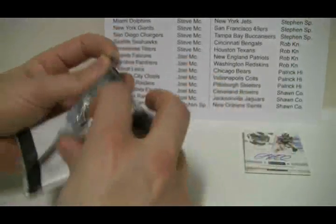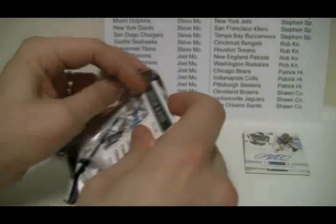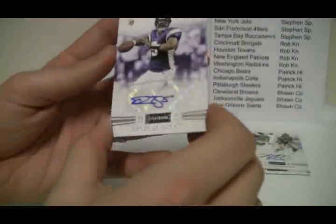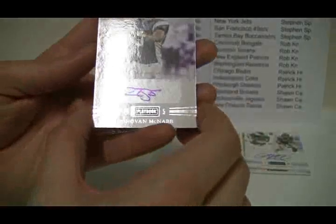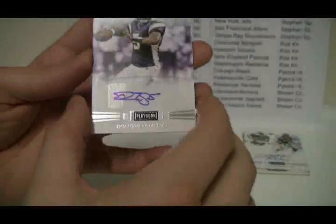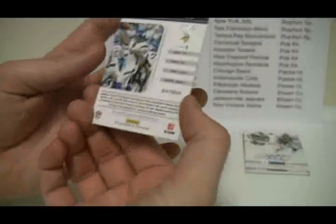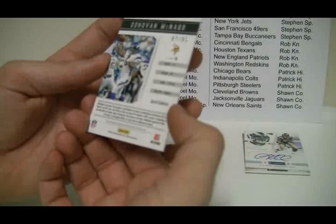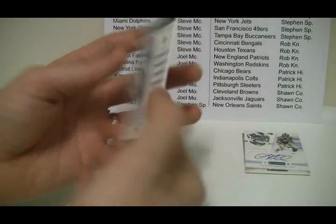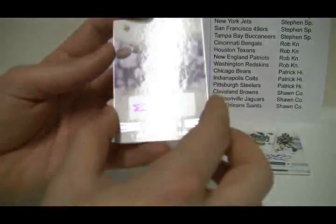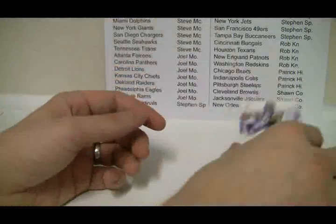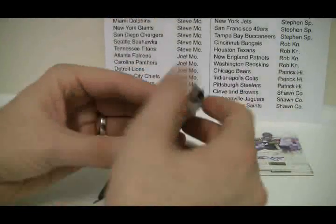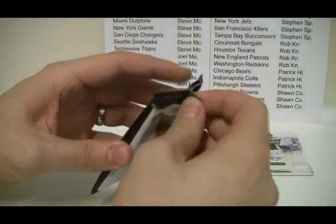And next card, that should be cool. Nice little Donovan McNabb auto for the Vikings, another Vikings, 87 of 99. Another Vikings. And that's a short term memory, that was Steven, that's right.